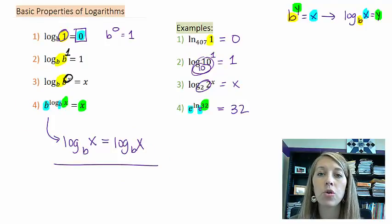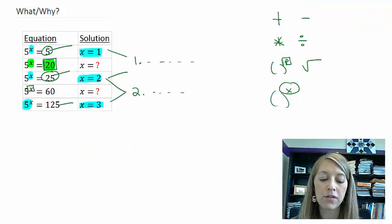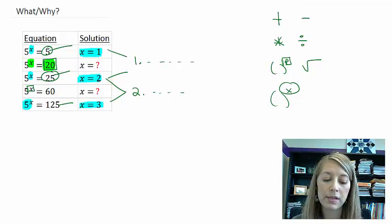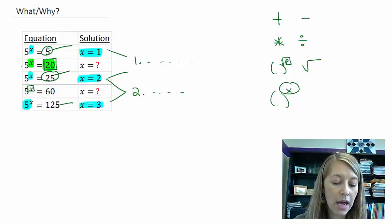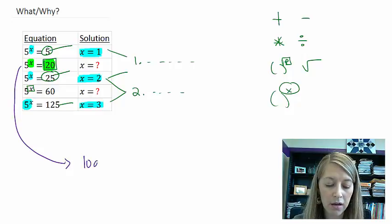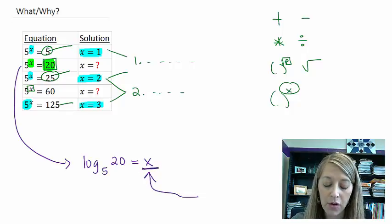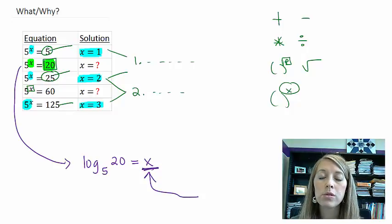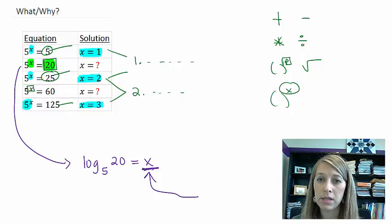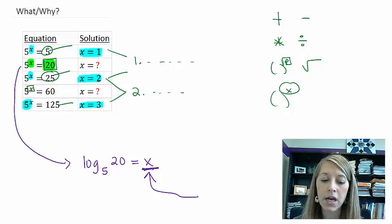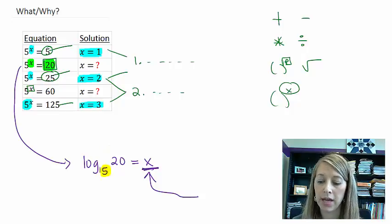For example, b to what power is equal to 20? I can rewrite that as log base b of 20 equals x, but that still doesn't help me figure out what x actually is. So we're going to need to put these in the calculator. I'll start with the common ones — log base 10 and natural log base e — and then talk about how to enter logs with different bases.